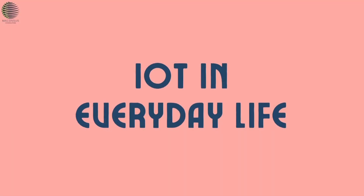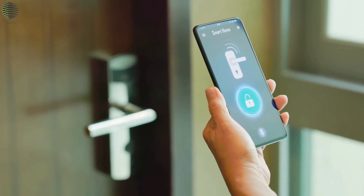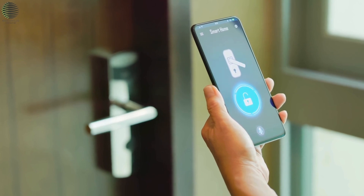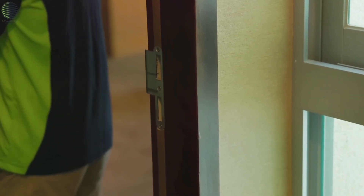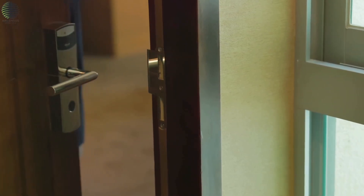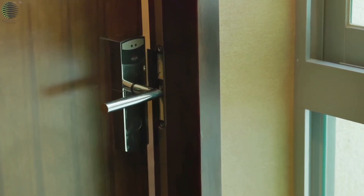IoT in Everyday Life. We often interact with IoT devices in our daily lives, sometimes without even realizing it. Smart home devices such as voice assistants and automatic lighting systems exemplify how IoT has seamlessly integrated into our routines, making tasks more convenient and efficient.